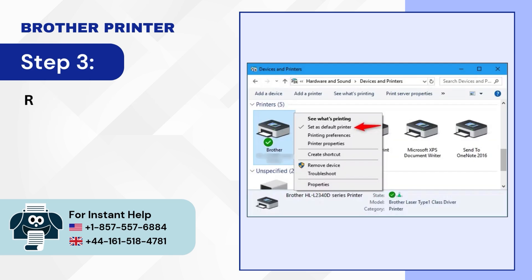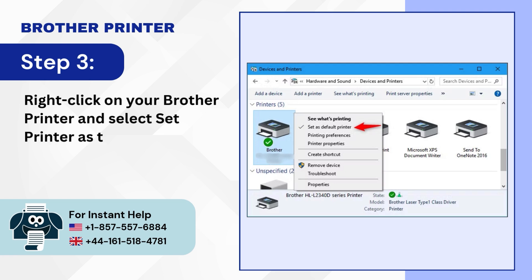Step 3: Right-click on your brother printer and select set printer as the default option.